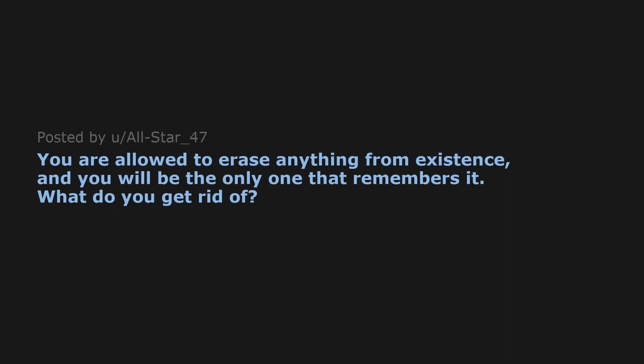You are allowed to erase anything from existence, and you will be the only one that remembers it. What do you get rid of?